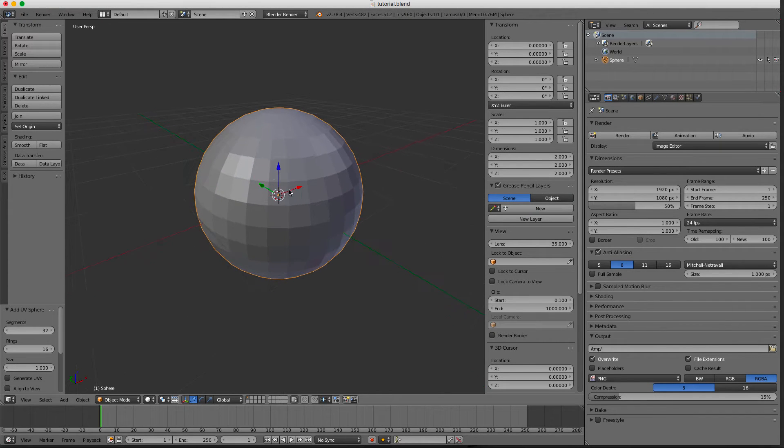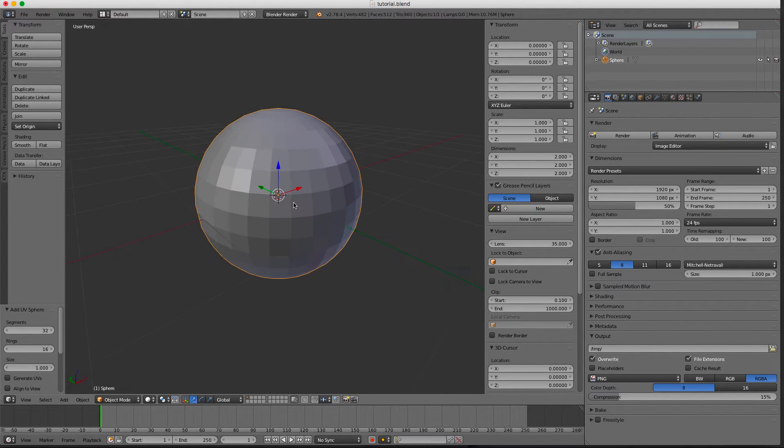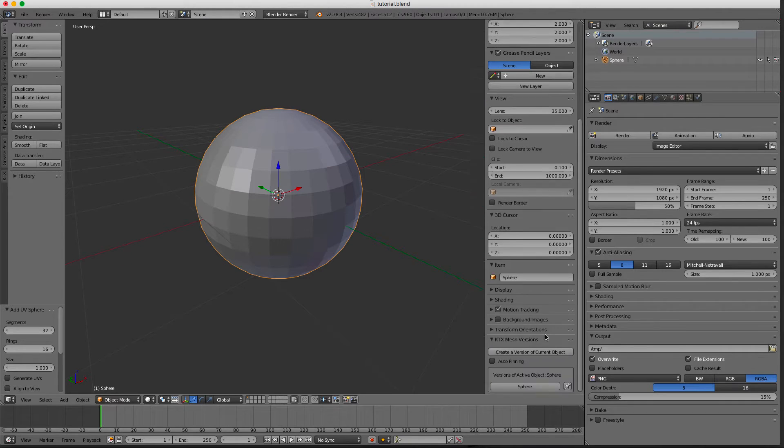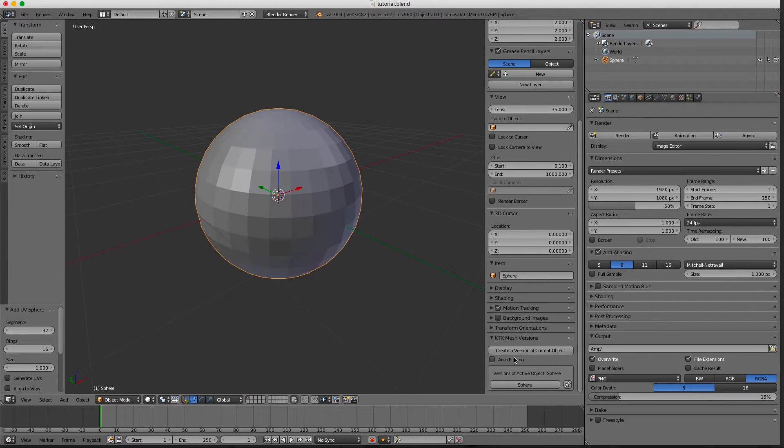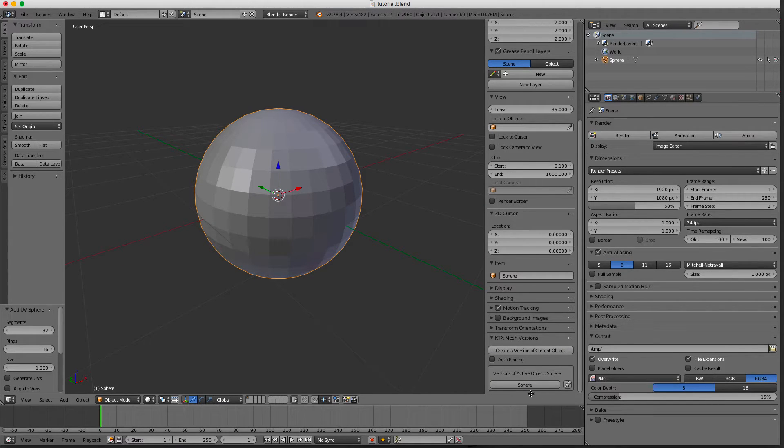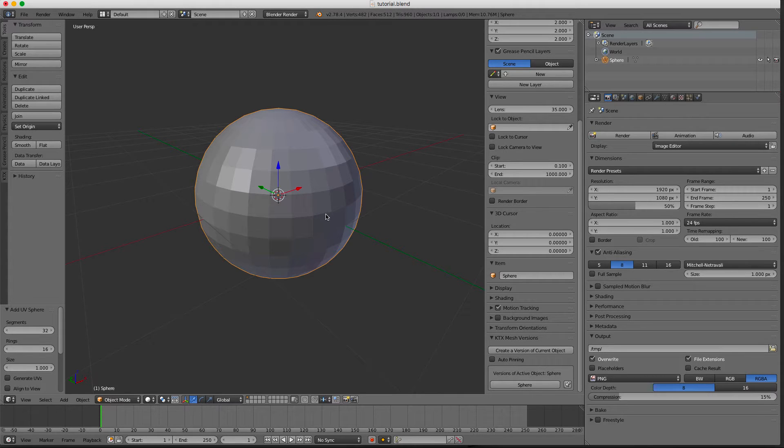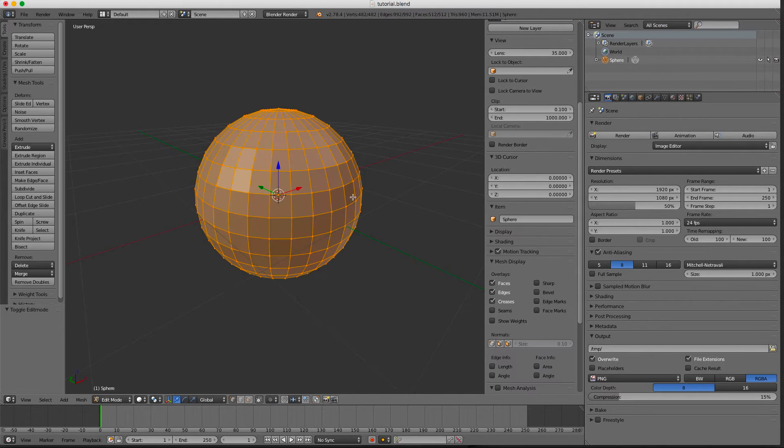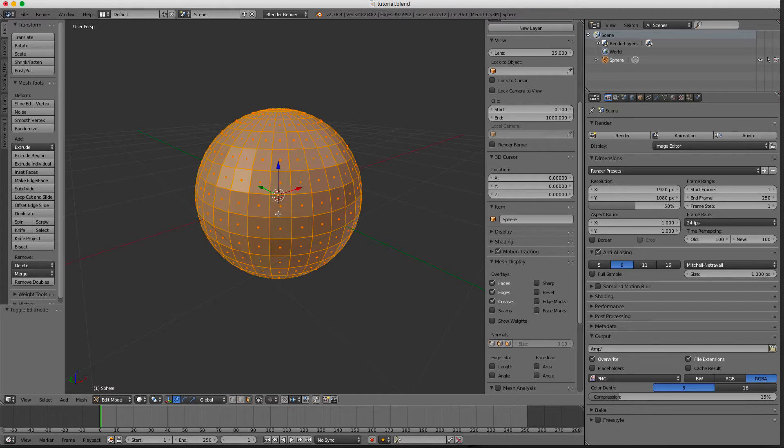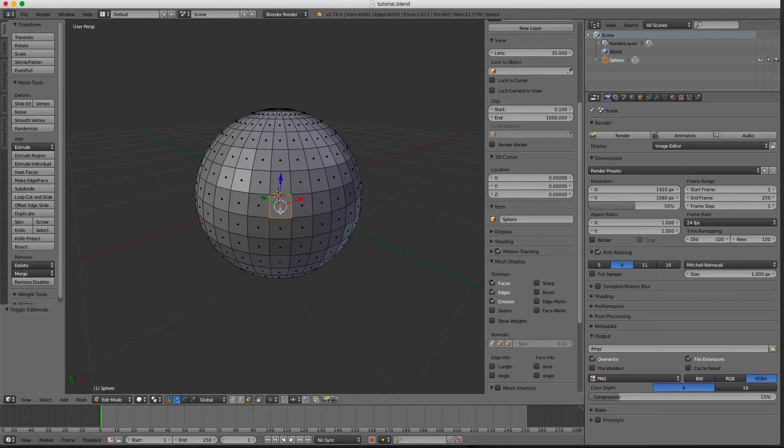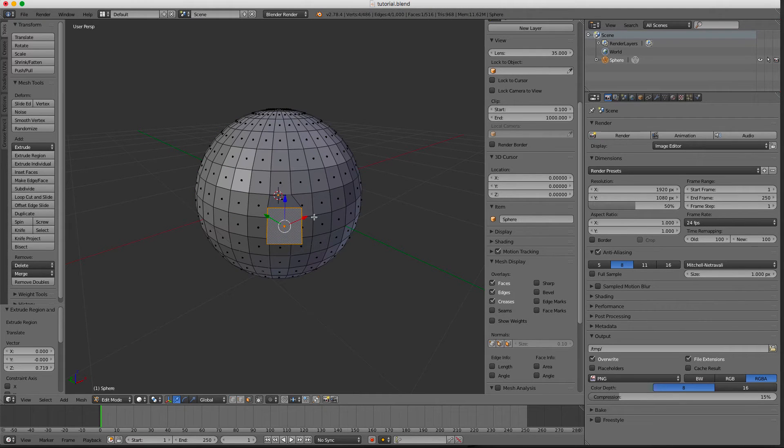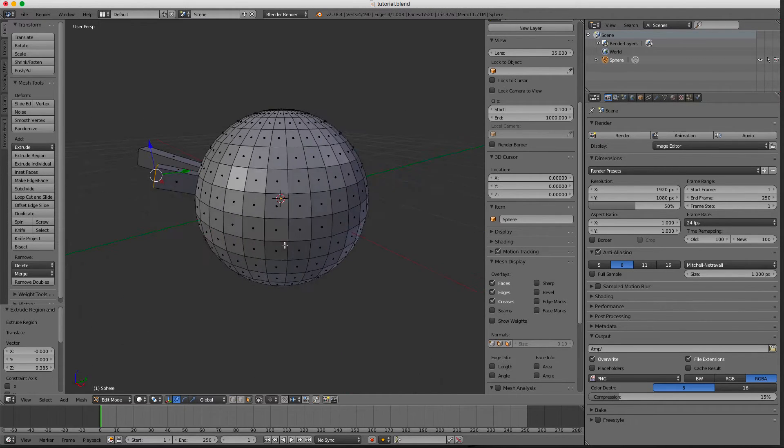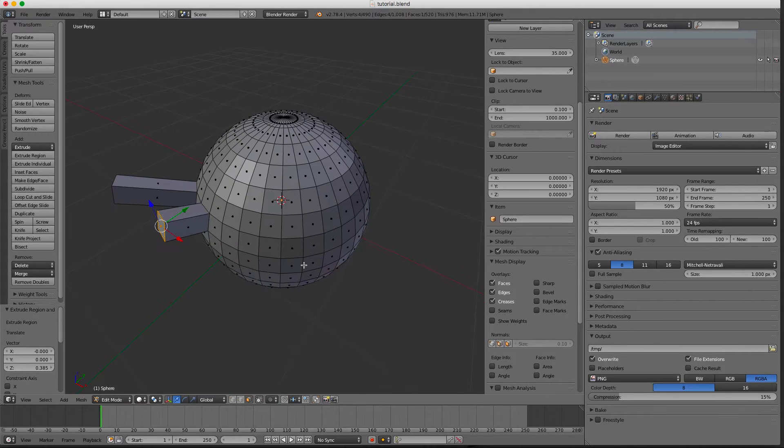There it is. You can see in the plugin it says versions of active objects sphere - that's the one I'm currently working on. I can of course change it, add to it, or whatever I would like to do like normal Blender behavior.